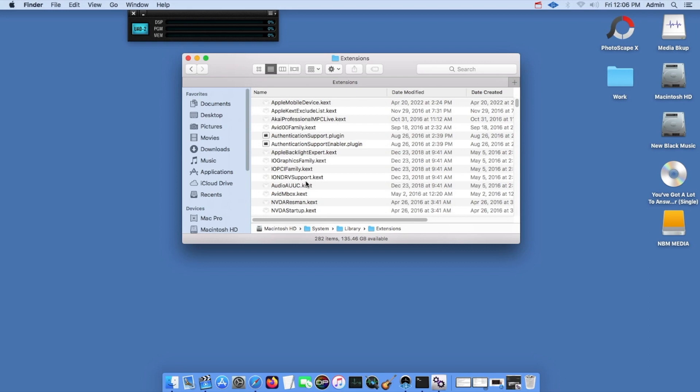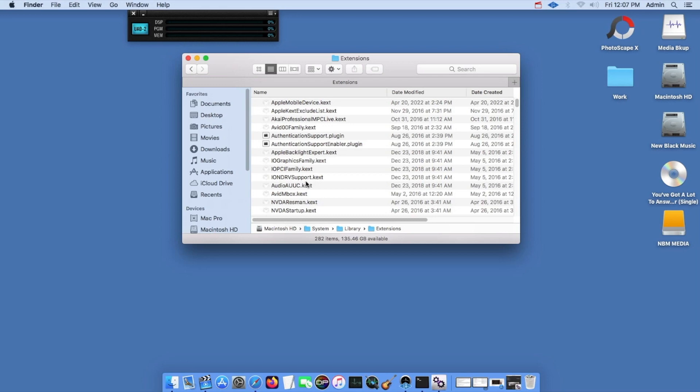So these kext files are the issue. The thing is, you have to remember what is the last thing that you installed on your Mac. Did you install drivers? Did you install firmware? Did you install a new app? Whatever you installed last will show up here, and that most likely is the problem that's causing the stall and freeze at startup.